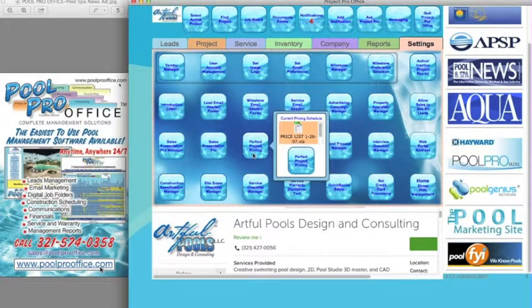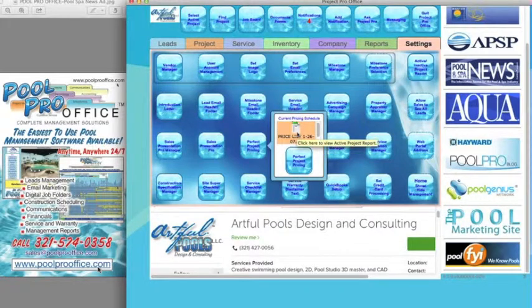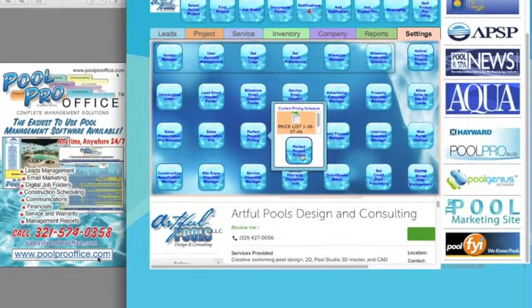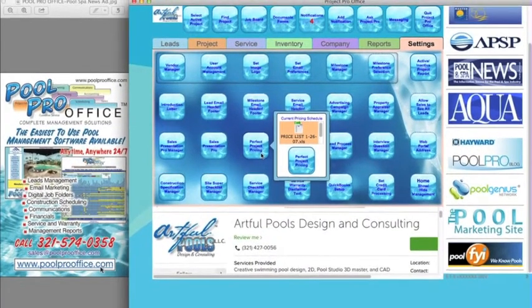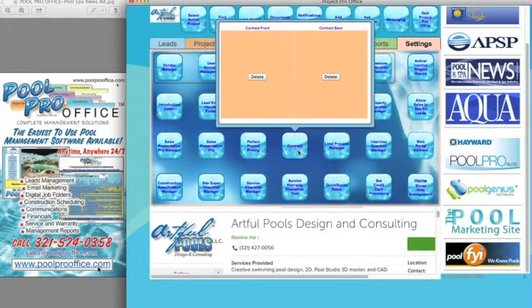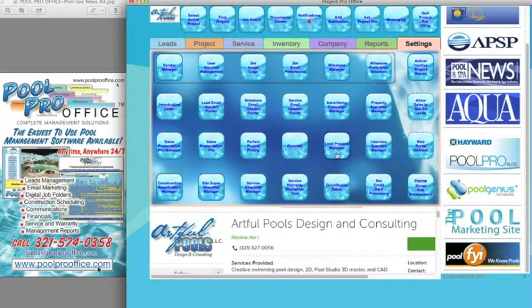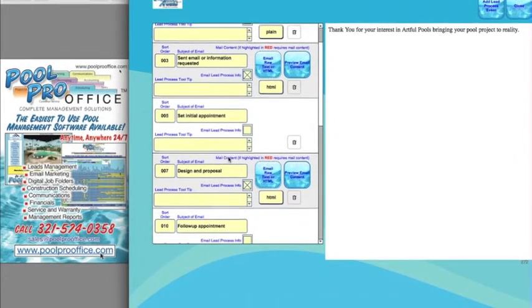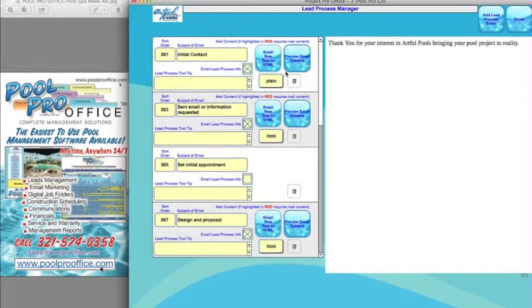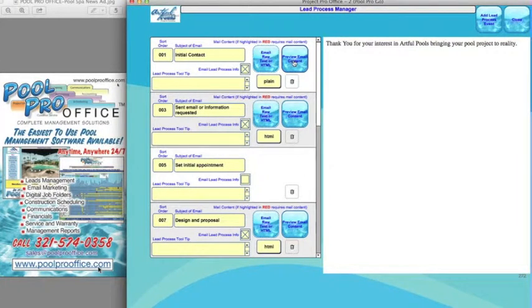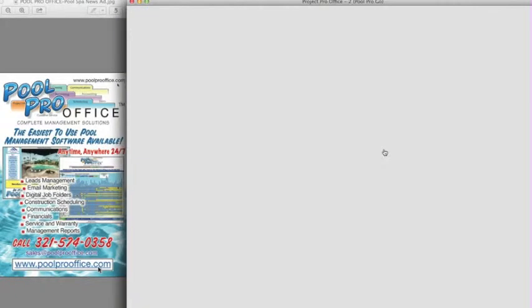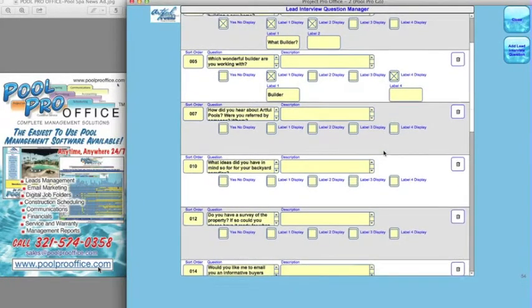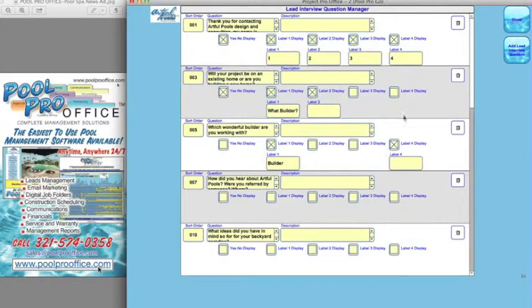Perfect project pricing allows you to upload an existing Excel spreadsheet or create your own database pricing templates in PoolProOffice. You can upload a sample contract or sample page. You can adjust the lead process manager through the sales process, create emails — either text or HTML — directly to the client with the push of a button. You can also create your own interview questions to ask when somebody calls in, and share those answers with the designer.